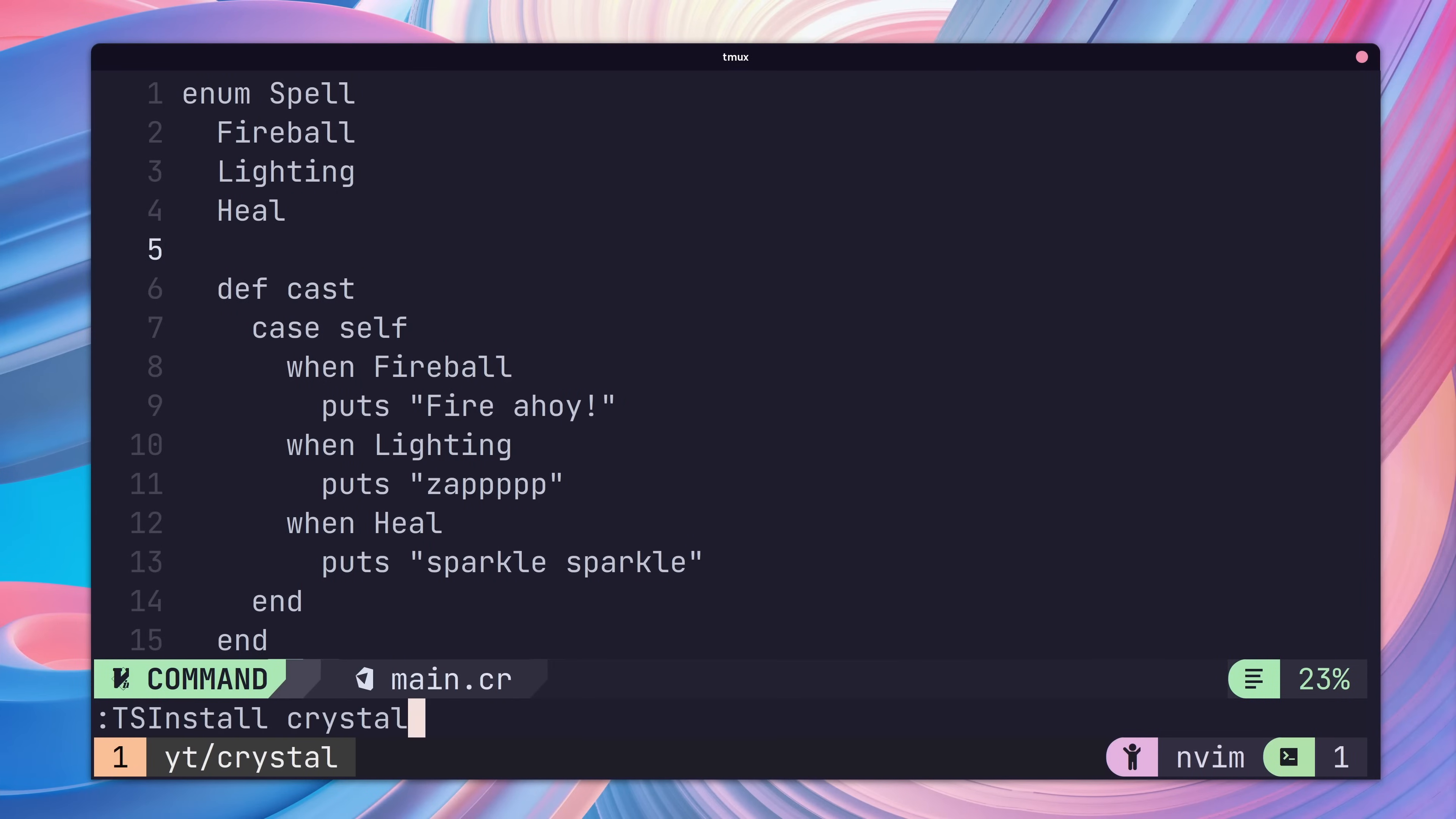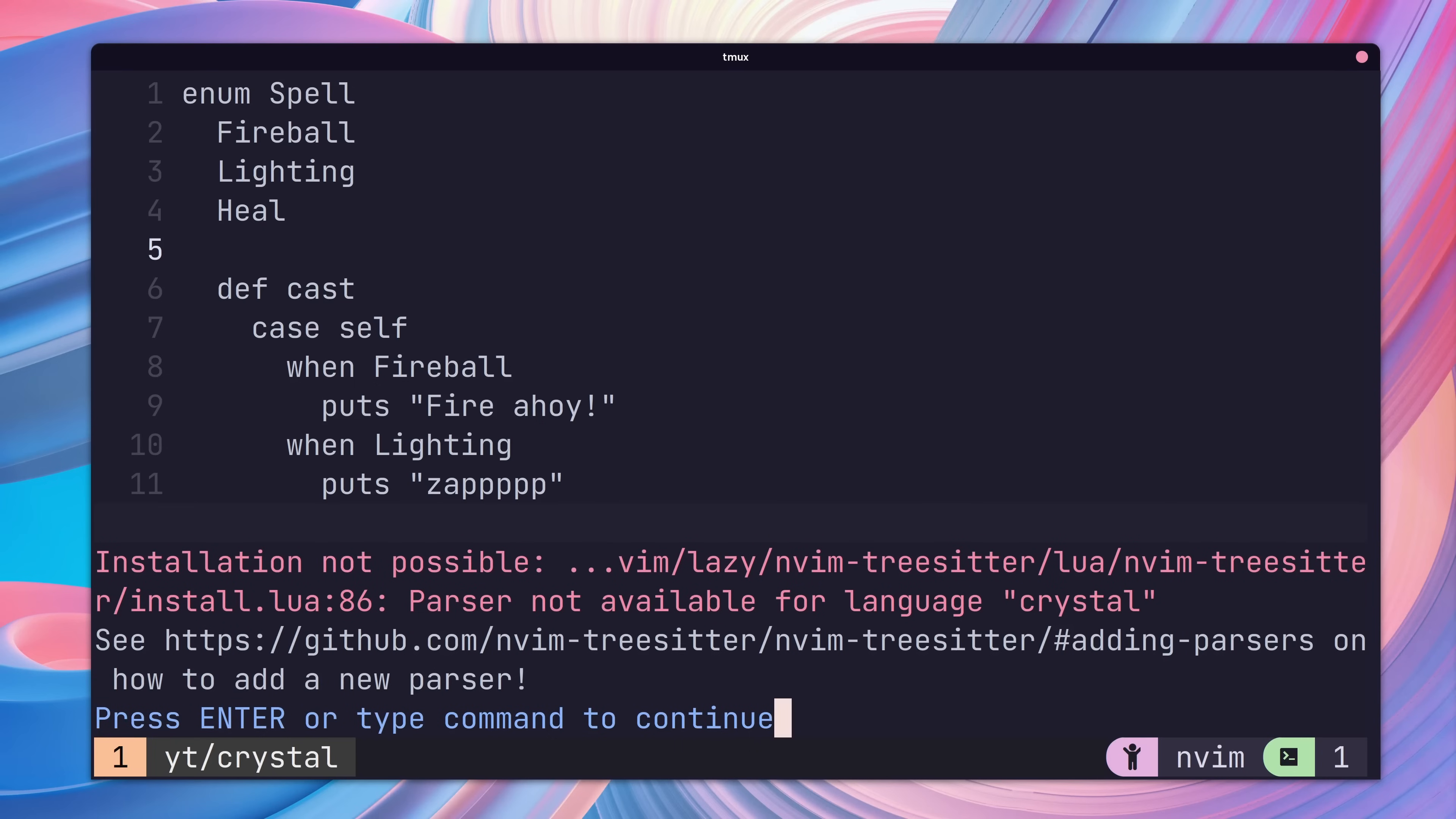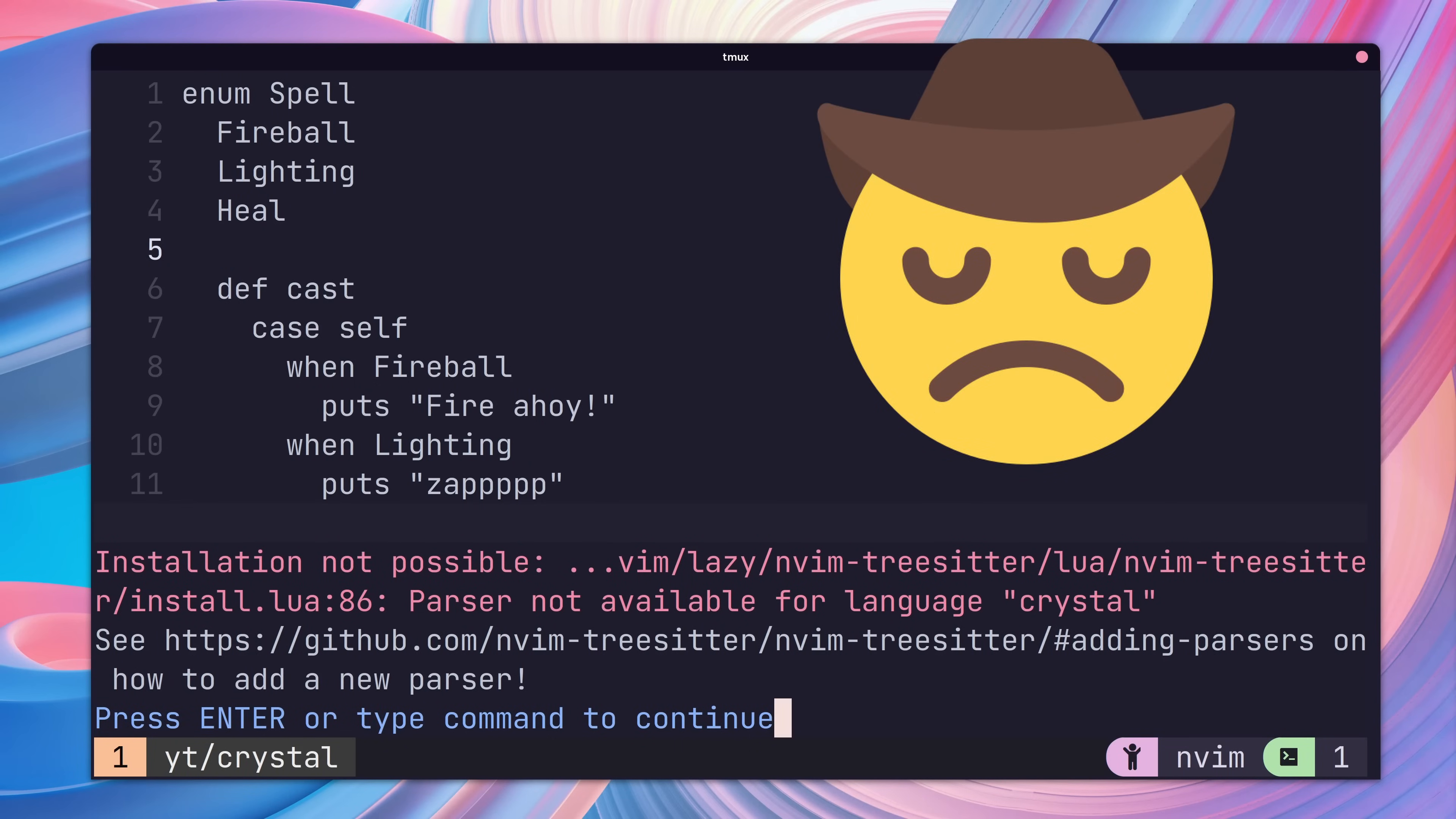TreeSitter is great, but it doesn't have syntax highlighting for every language. Fortunately, there's a way we can achieve this using other Vim plugins, but I'll talk about that later on in the video when we look at customization.